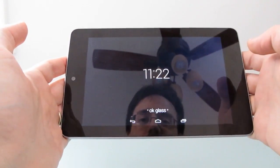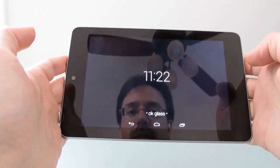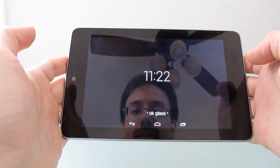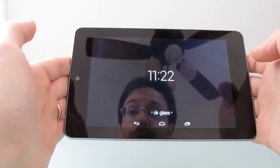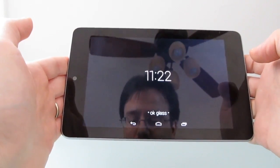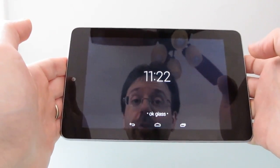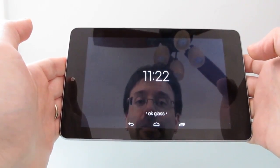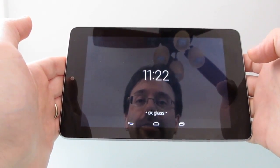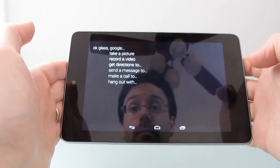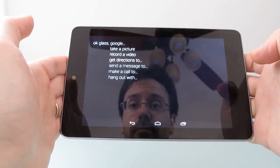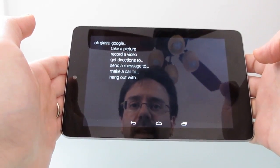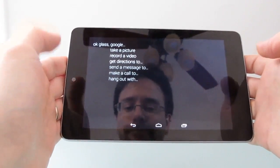So that is a quick look at the Google Glass apps running on a Nexus 7. This is Brad Linder at Lilliputing. Okay Glass, thanks. It doesn't know what to do with that.